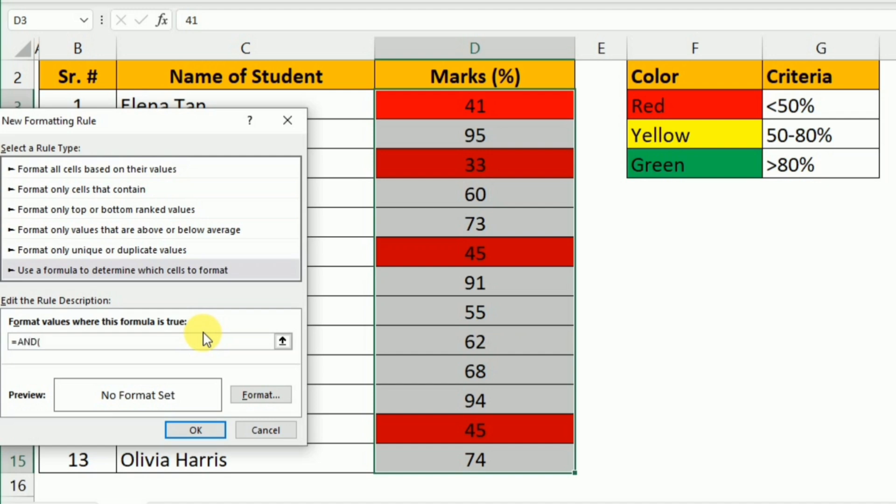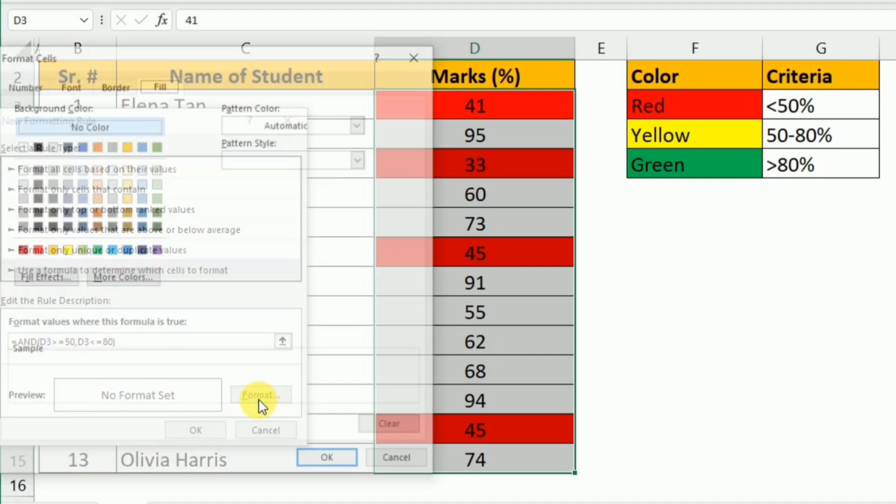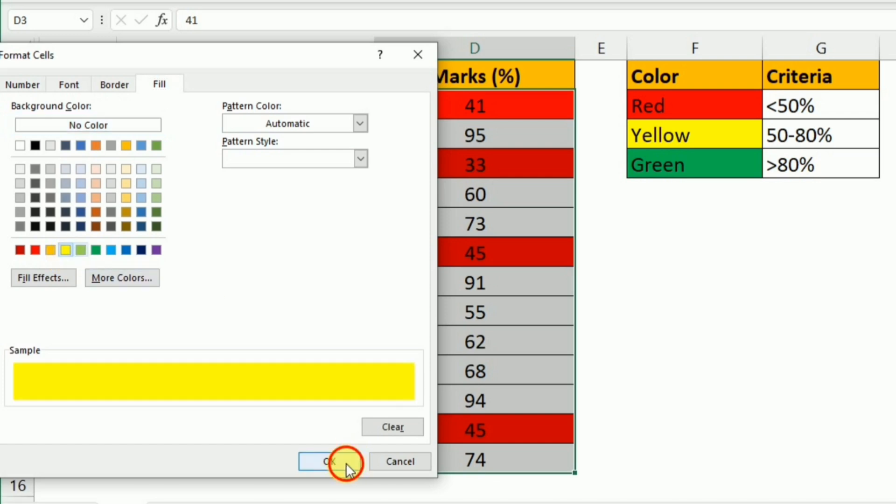First I will write D3, the path of the first cell, and then if it is greater than or equal to 50 percent, then I will put a comma. The second condition is that if D3 is less than or equal to 80, I will close this bracket. To format, I will click Format, select the yellow color, and click OK and again OK.